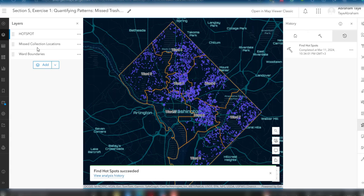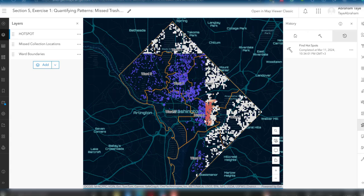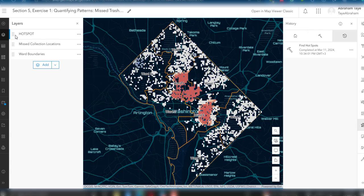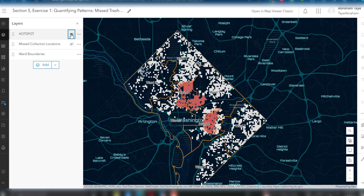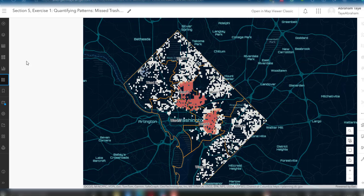The analysis is completed. Here we have the map display, which will change based on the output values. The result of this statistical analysis provides a measure of confidence that can help us identify areas with clusters of missed collection locations. You can check the legend of this output by opening the legend panel.